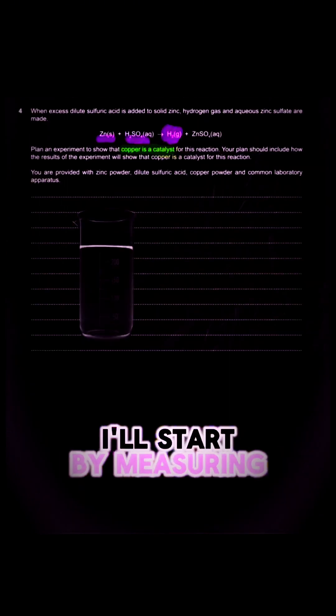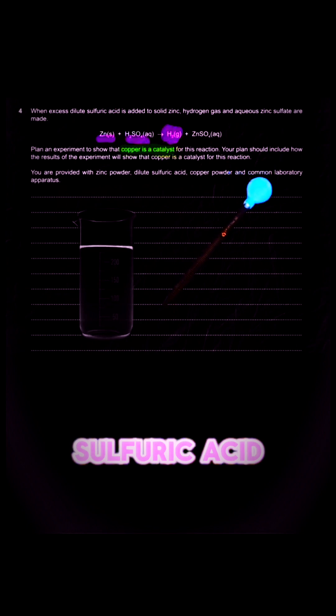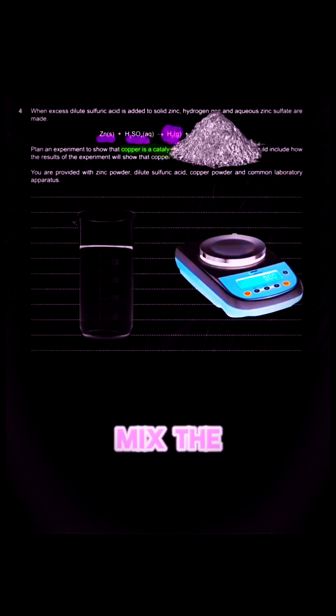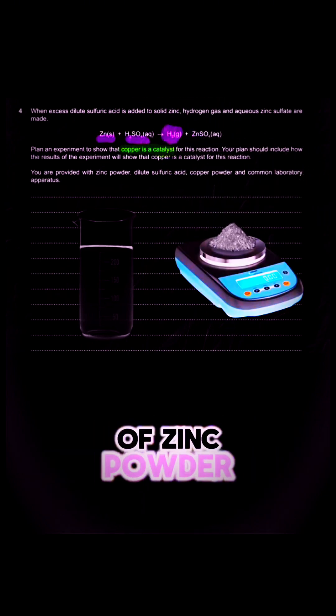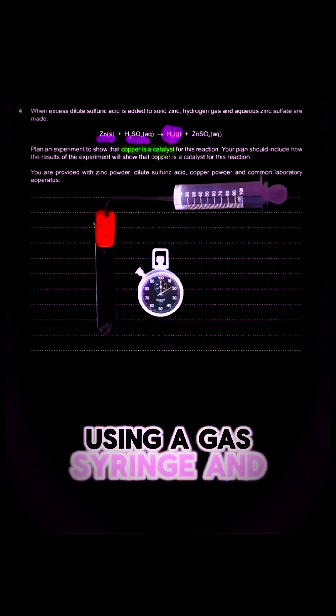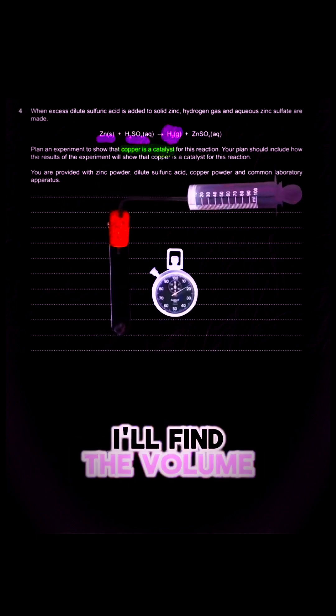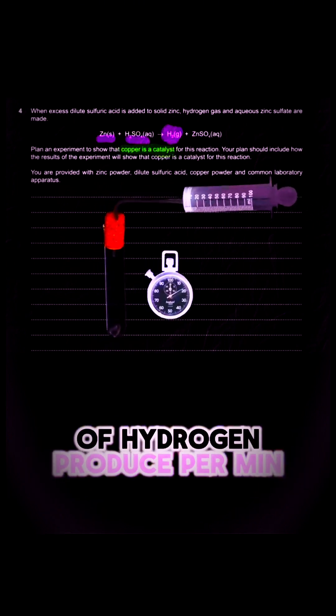I will start by measuring a fixed volume of sulfuric acid using my pipette. I'm going to mix the sulfuric acid with the measured mass of zinc powder. Using a gas syringe and a stopwatch, I'll find the volume of hydrogen produced per minute.